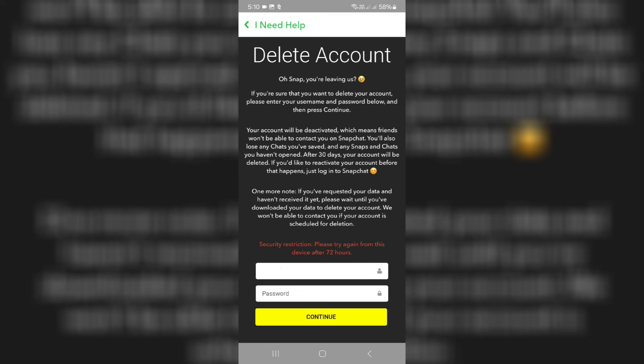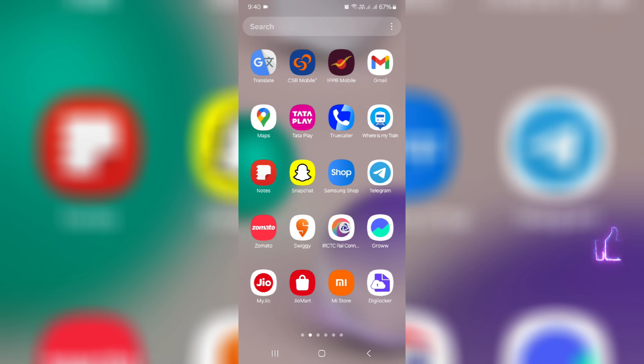At the same time, this trick also works for iOS platforms because the Snapchat app settings are common for all devices. So anyway, let's go to our tutorial.